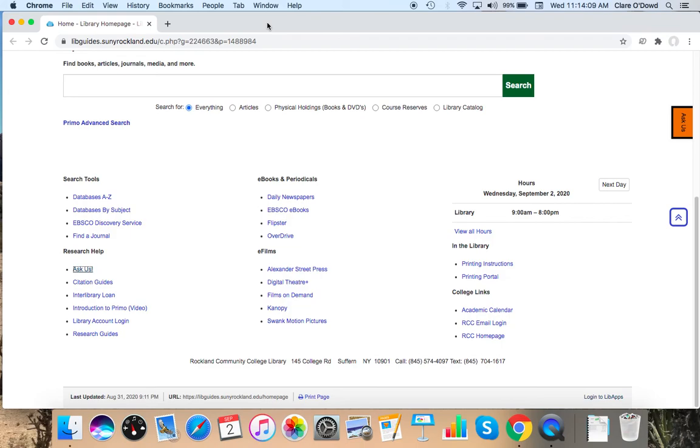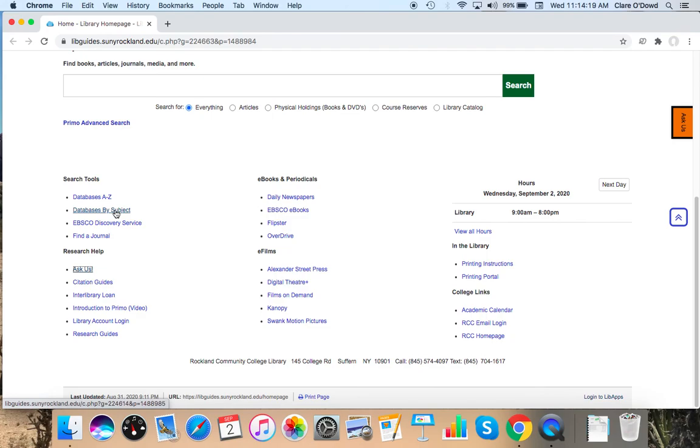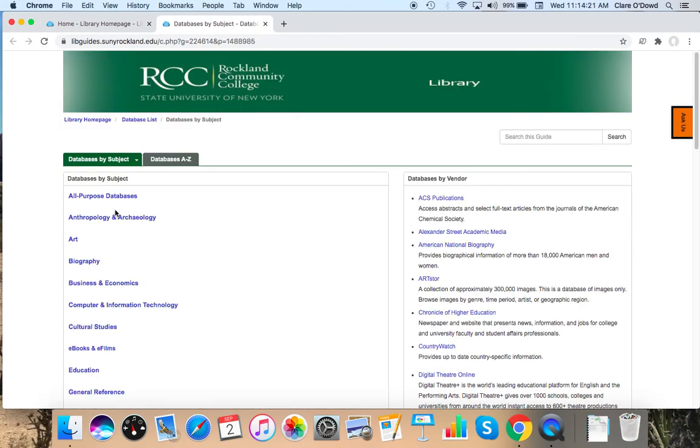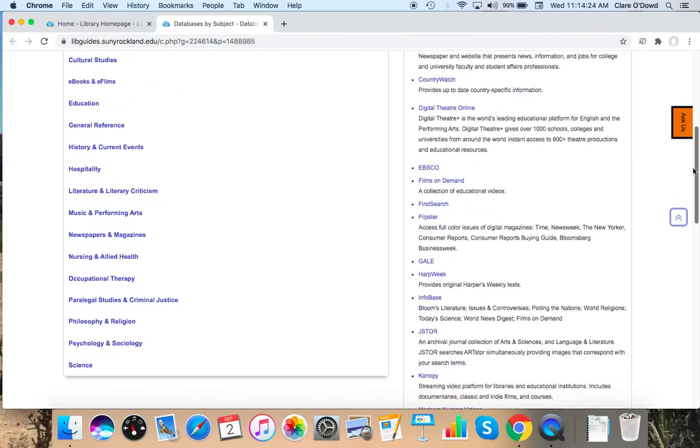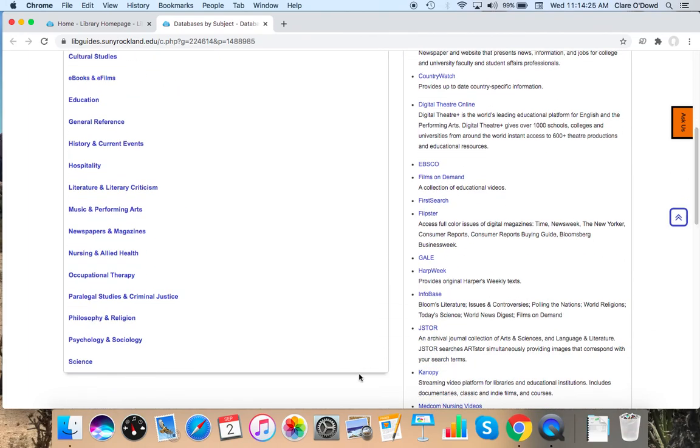Now to finding articles. First, I'm going to go to right above Ask Us under Search Tools, I'm going to go to Databases by Subject. And I'm going to scroll down to Nursing and Allied Health.